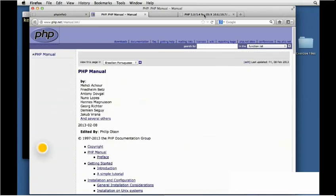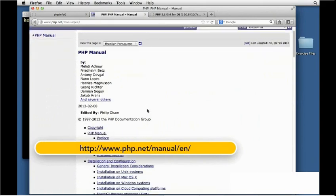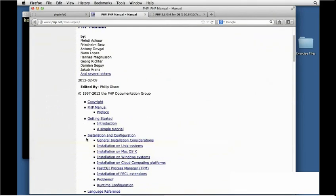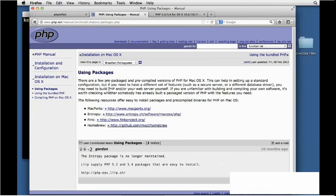Now if we look at the manual for PHP, that can be found from the documentation area. If you look down there is installation configuration as one of the options, and installation on Mac OS 10 is an option. This will give us the latest information about installing PHP on Mac OS 10. Using packages is the one that we want to click. That's by far and away going to be the easiest.